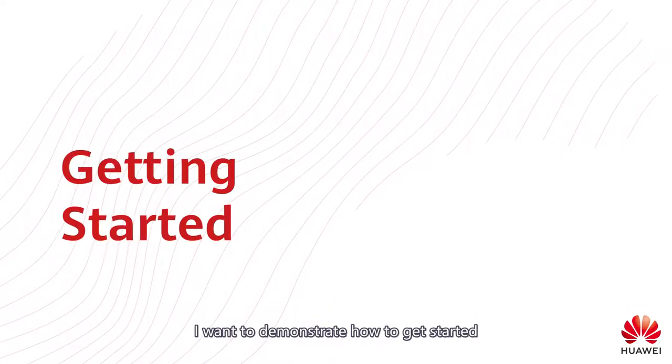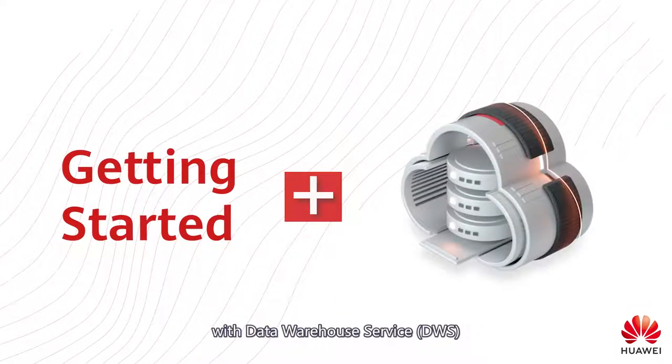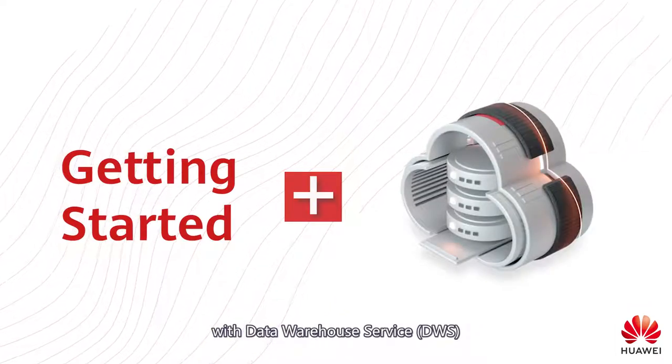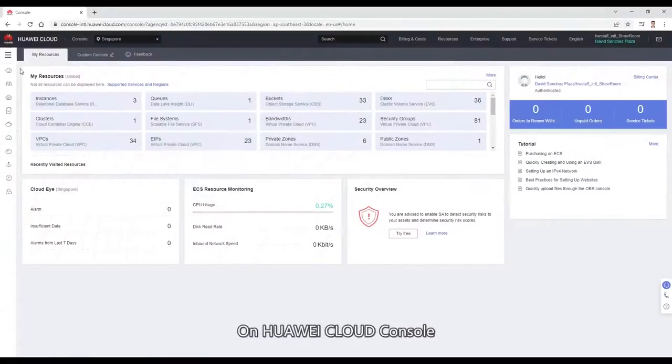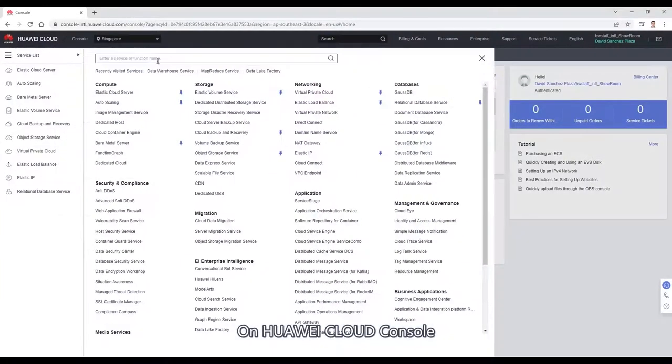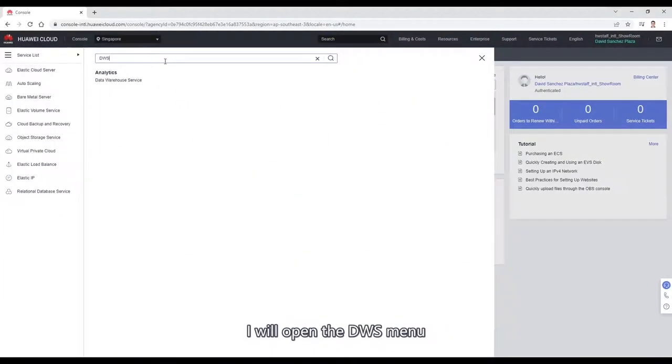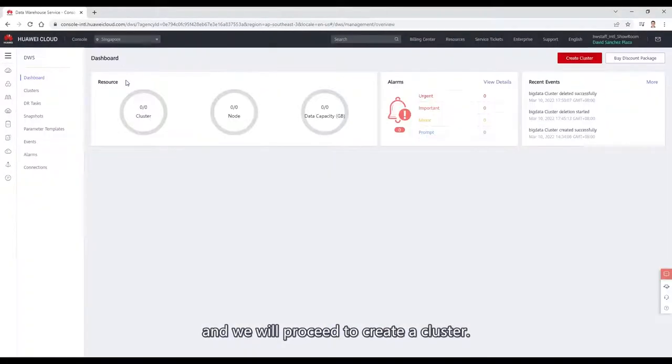Today I want to demonstrate how to get started with data warehouse service, DWS. On Huawei Cloud Console, I will open the DWS menu and we will proceed to create a cluster.